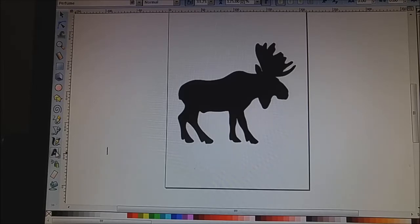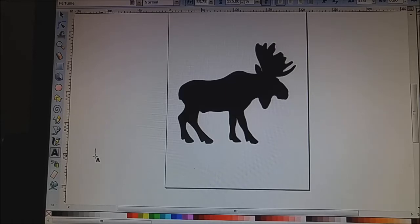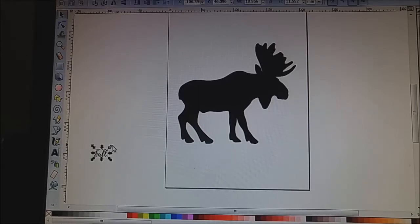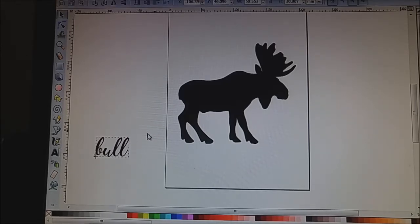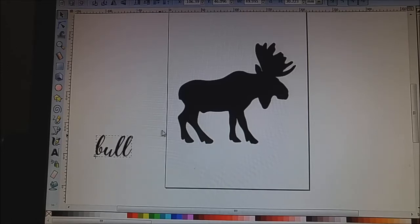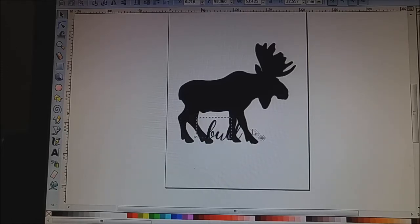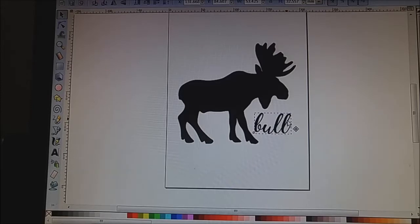So now we're just going to go to our text and we're going to type some text. Let's call him Bull. Is it the font that I like? Doesn't really matter. I'm just going to hold my control key down while I'm sizing it so I don't lose proportion. And yeah, that looks pretty good.